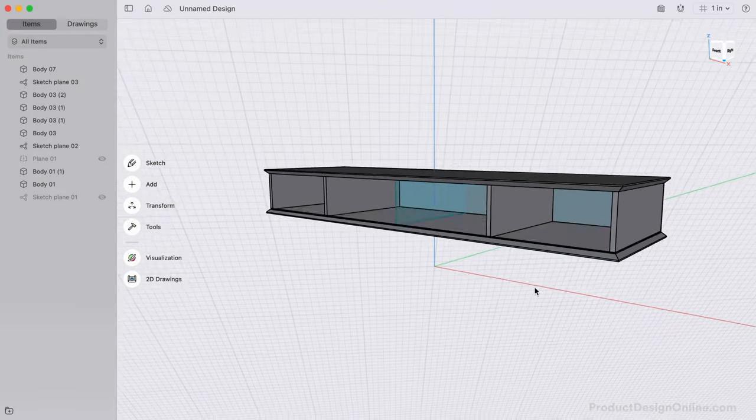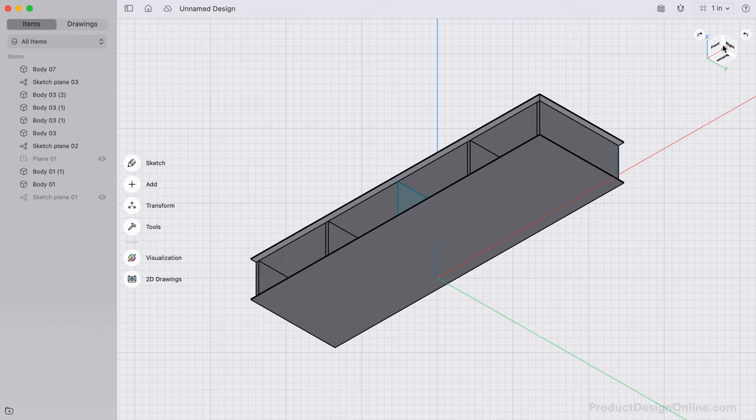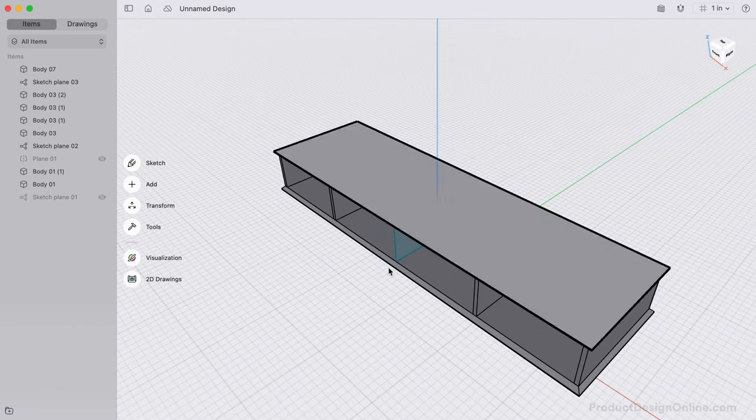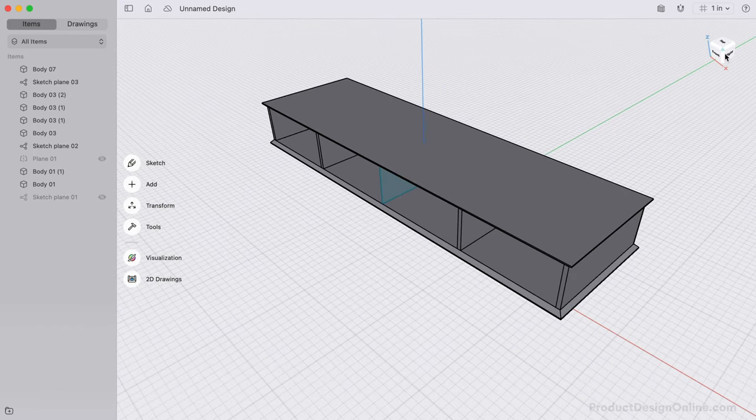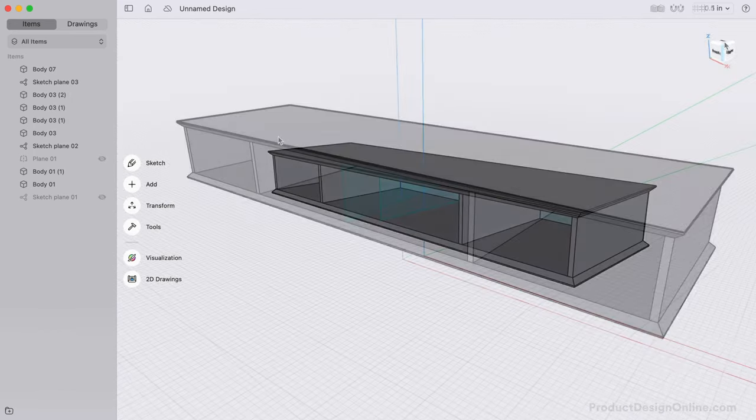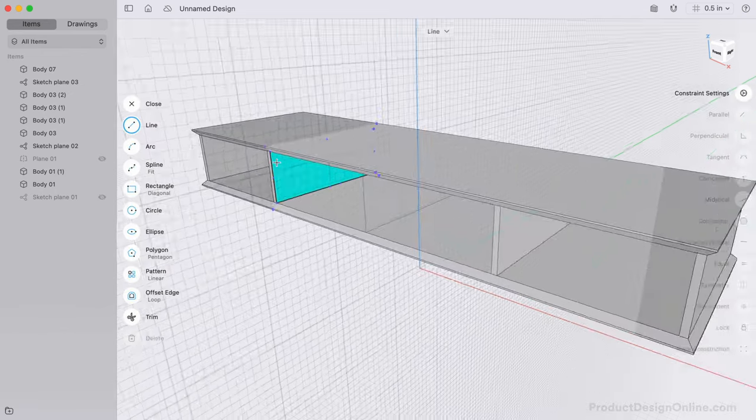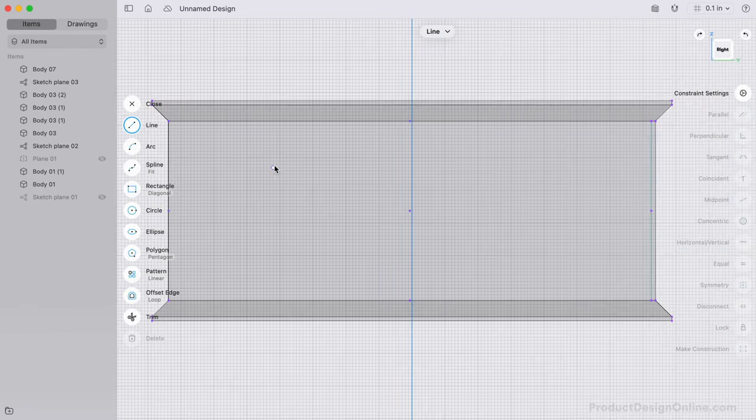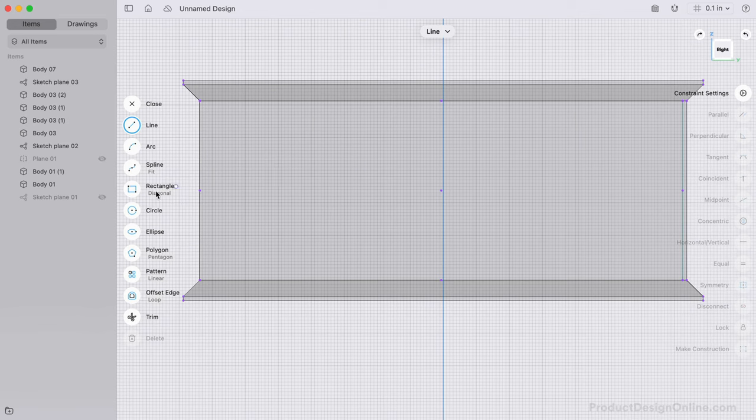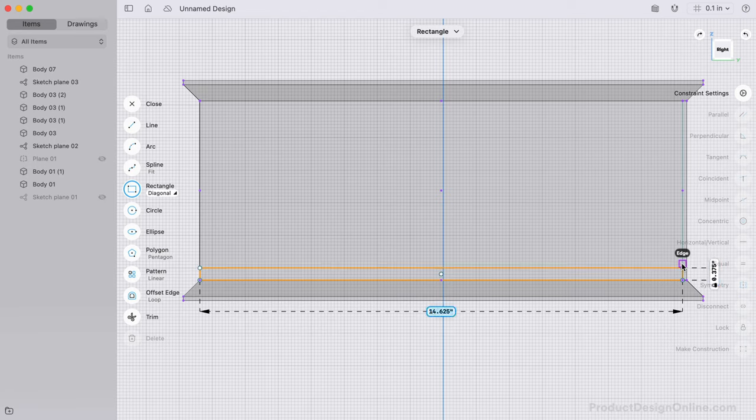We're just about done with the top of the credenza, and then we'll design the legs. Let's sketch the inner side of the credenza. Either side will work, as we're going to reference the existing corner points to create the inside shelf once again using a diagonal rectangle. Let's make this shelf a thickness of 3 eighths of an inch.